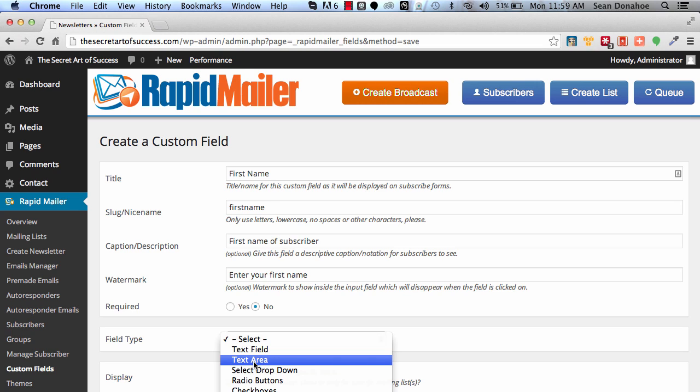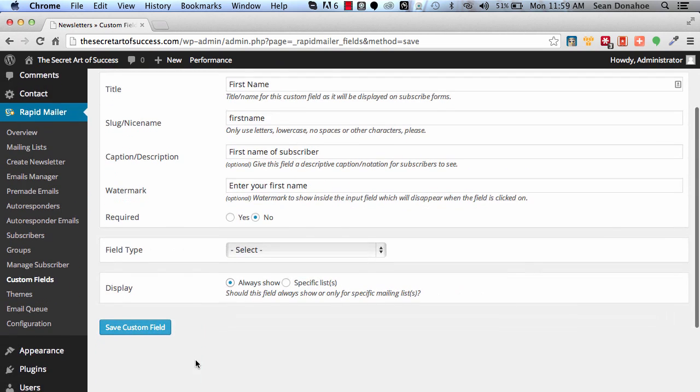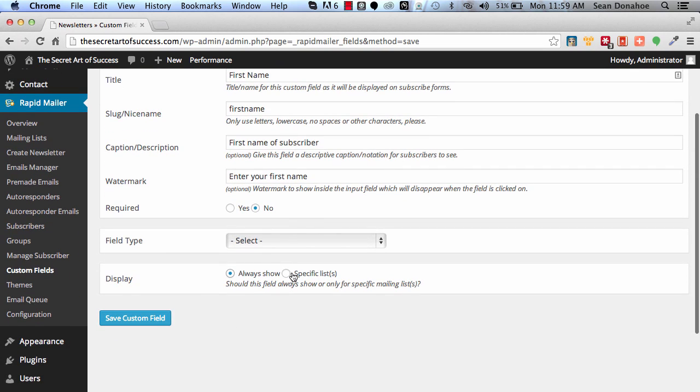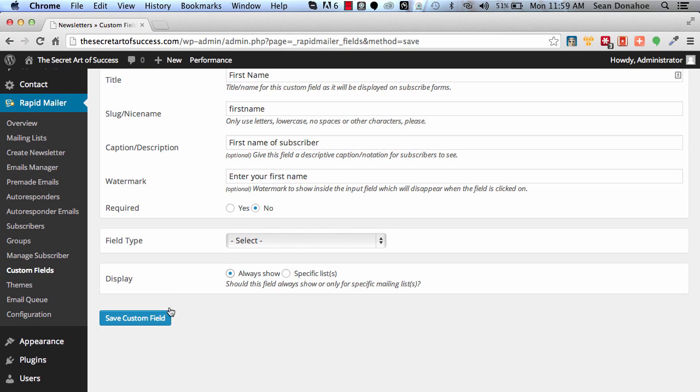You can actually create complex sign-up forms to collect data, everything from their country, their age, all the other good bits and pieces that you may want. And again, these registration forms are very, very easy to set up per list. So we'll just use first name and leave it at that.